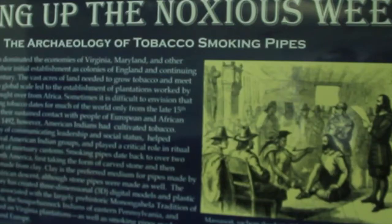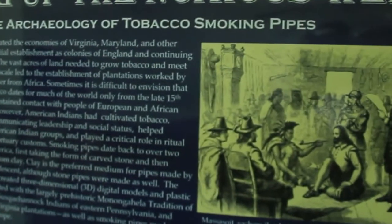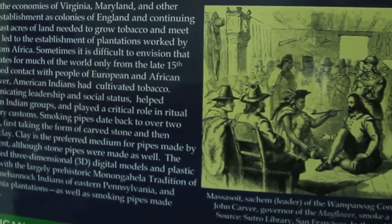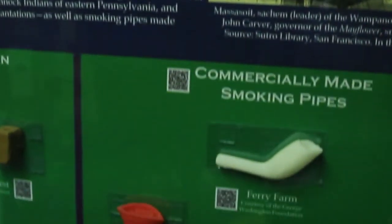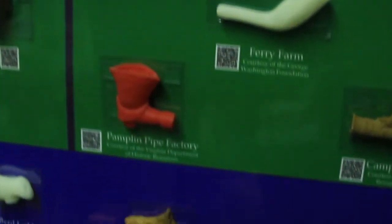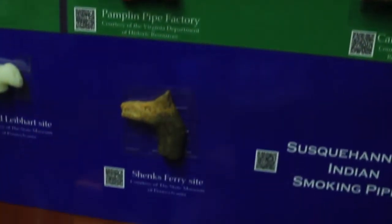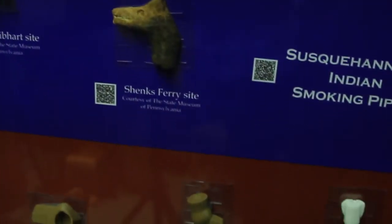The artifacts that we create are used for multiple purposes. Some of them are incorporated into my classroom lectures. Many of them are incorporated into student research projects, and the students themselves will give presentations at archaeological conferences and publish on their results.